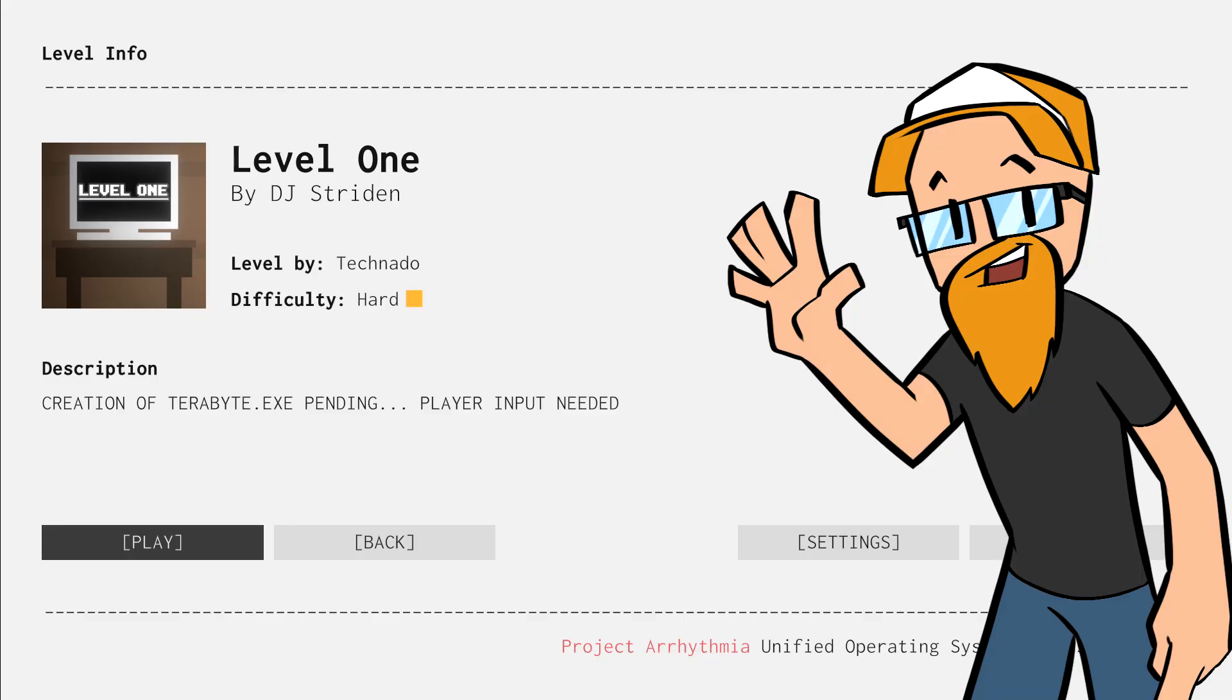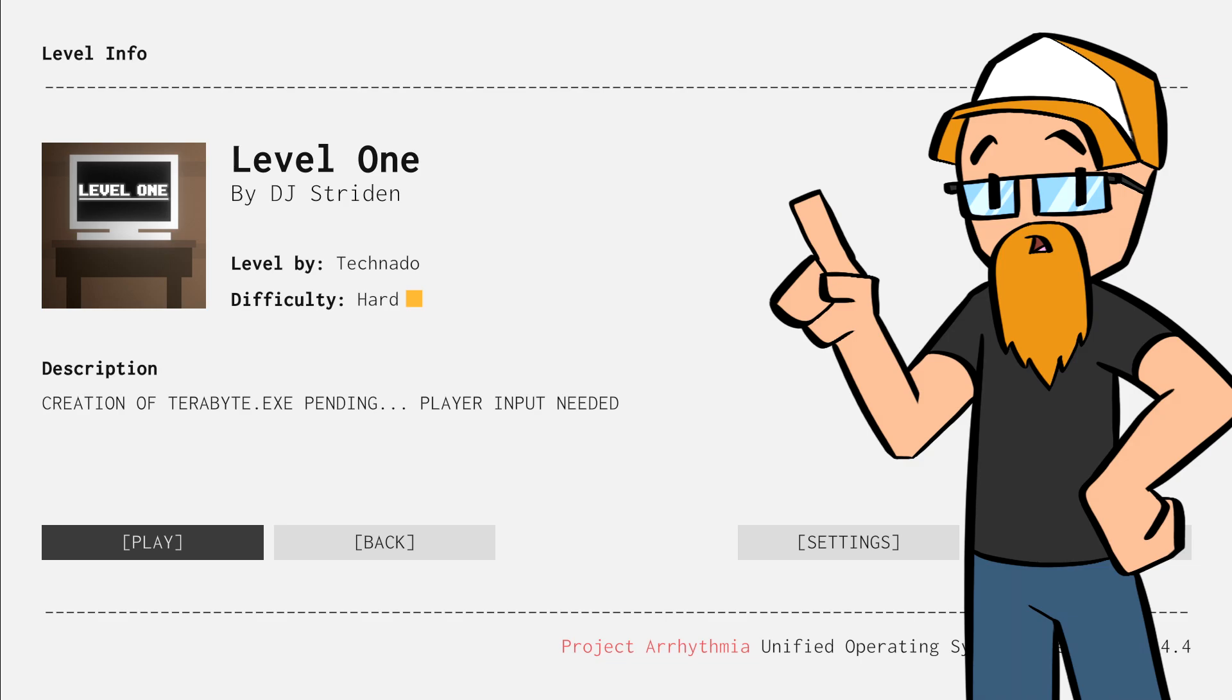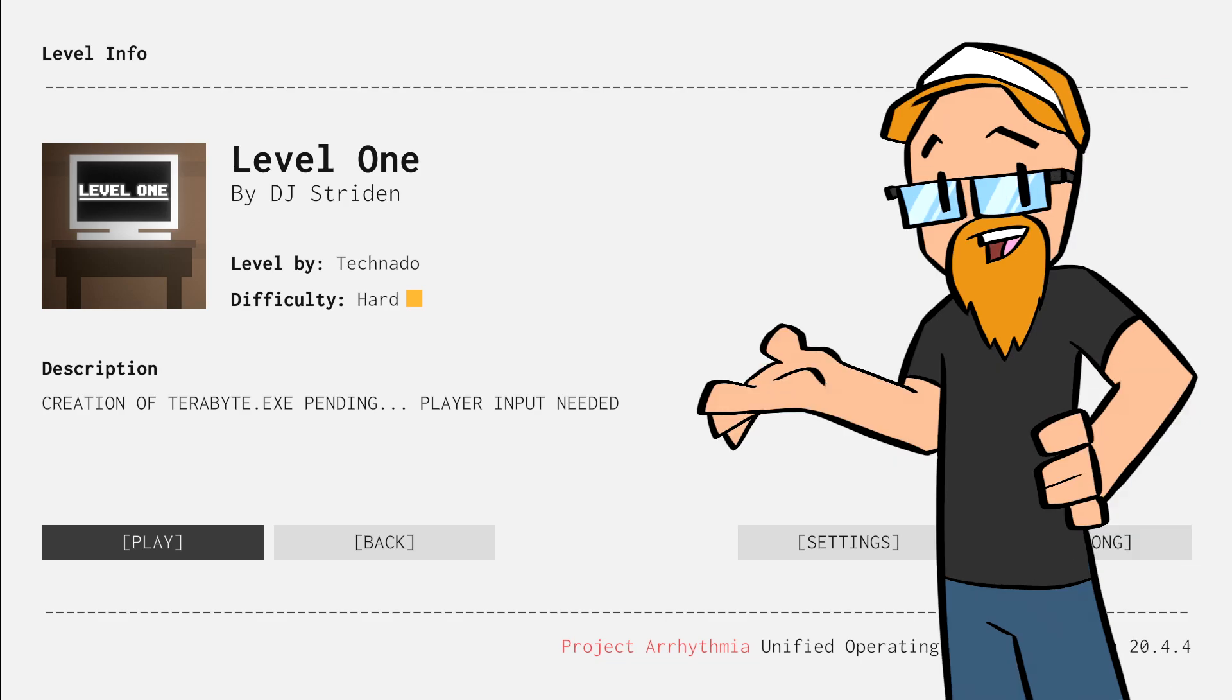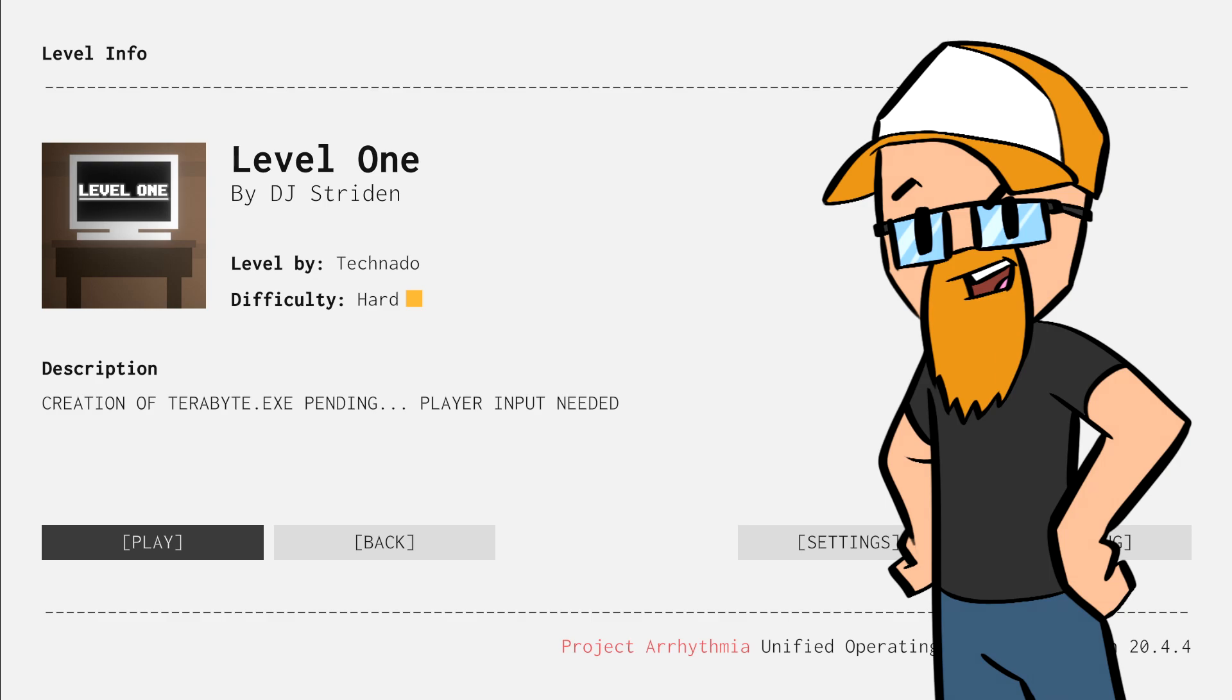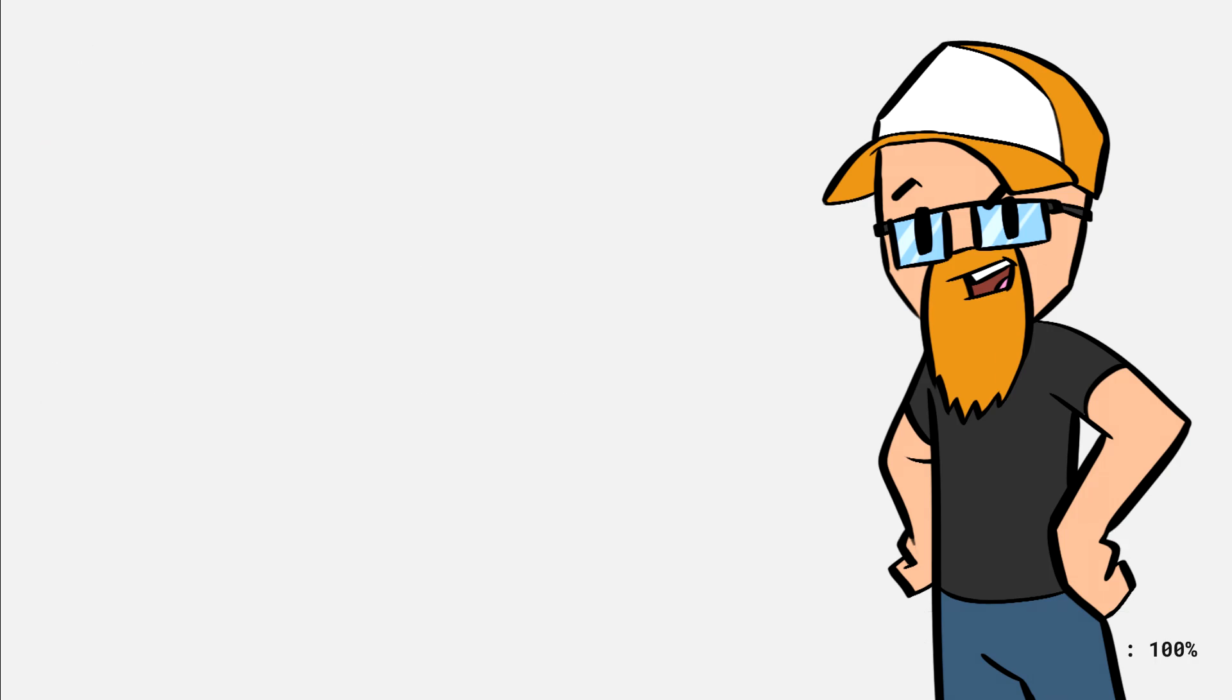Good day! I am That Lost Gamer and today I am playing a level called Level 1. I can't believe I have played all this time and have never played Level 1, and it's again by our level creator TechNado. So let's check it out.